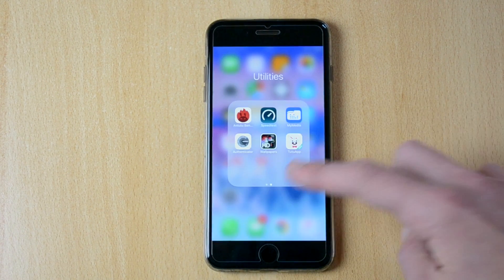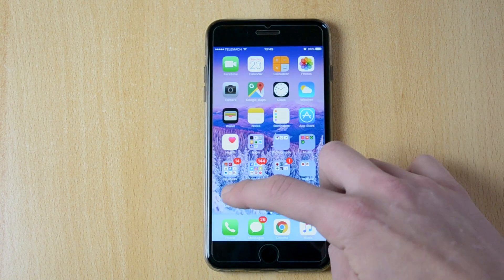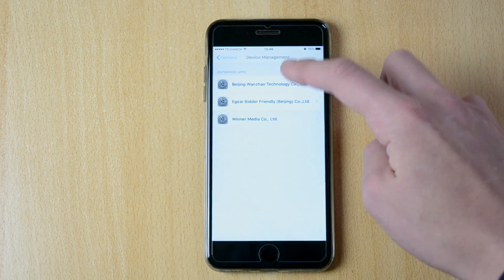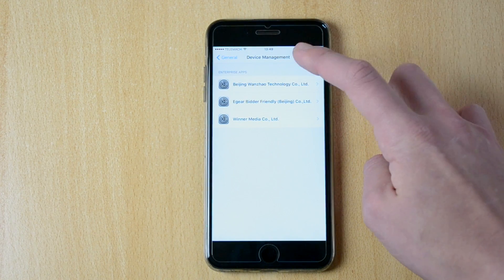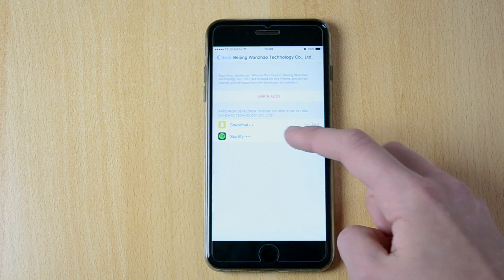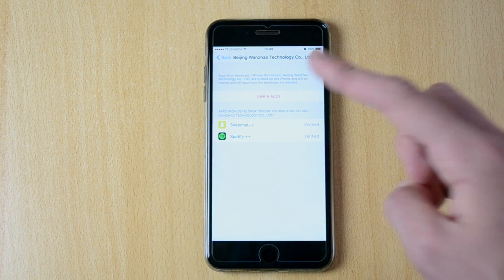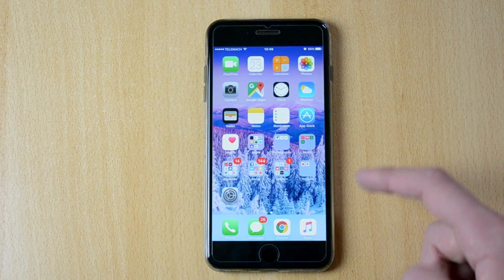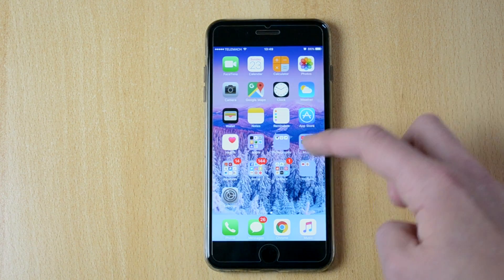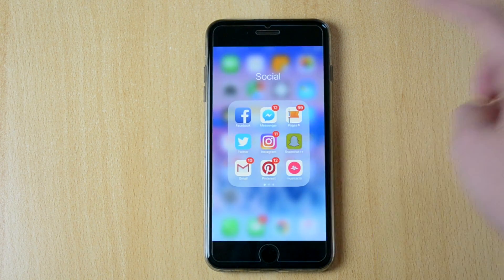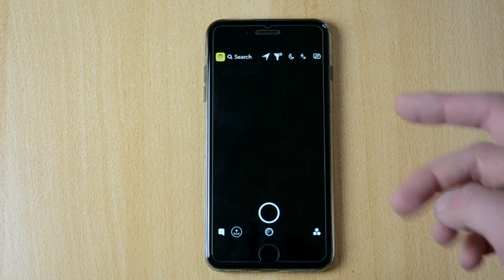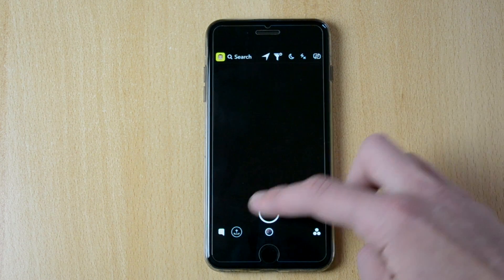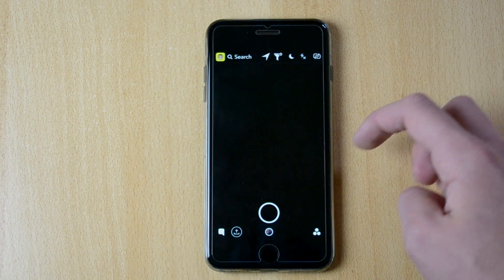Just click install and once that finishes installing just make sure that first off it downloads then installs. Then you will have to go into settings, general, and then you will have to trust this developer once again. All this is verified so don't worry about it.